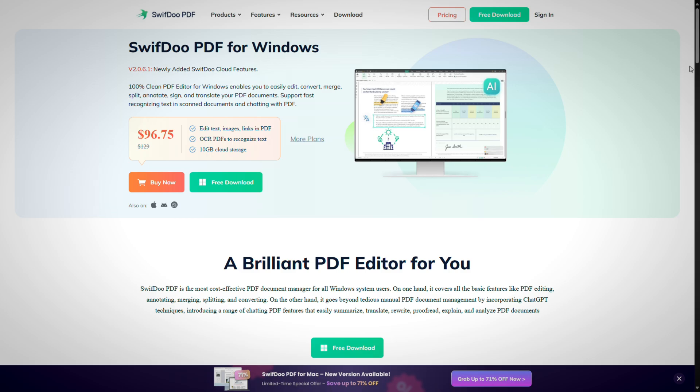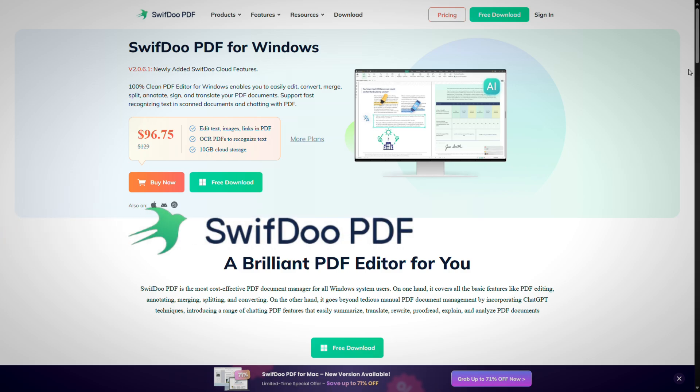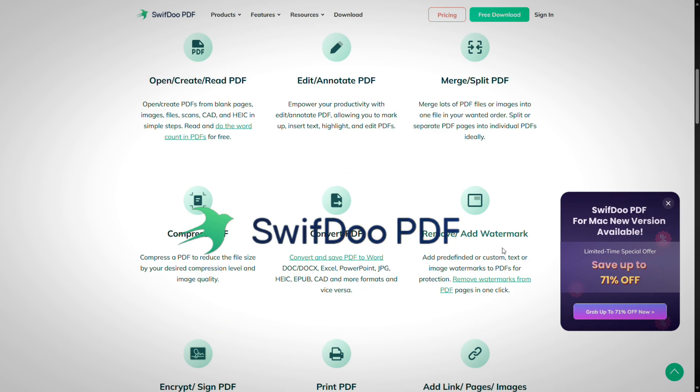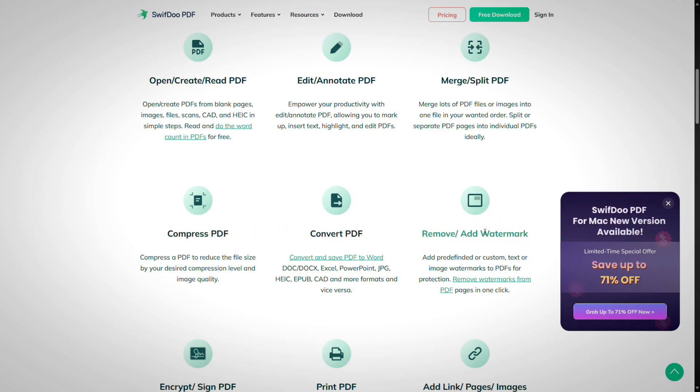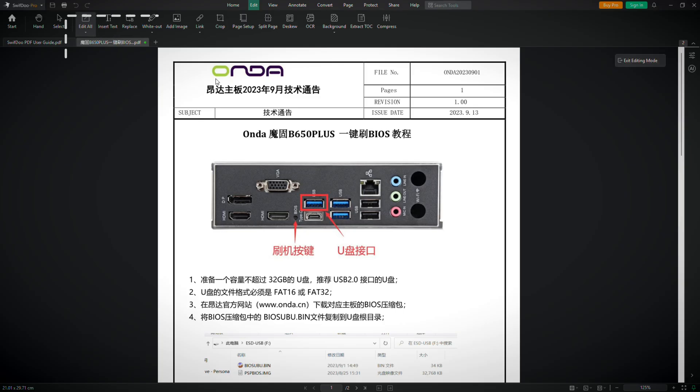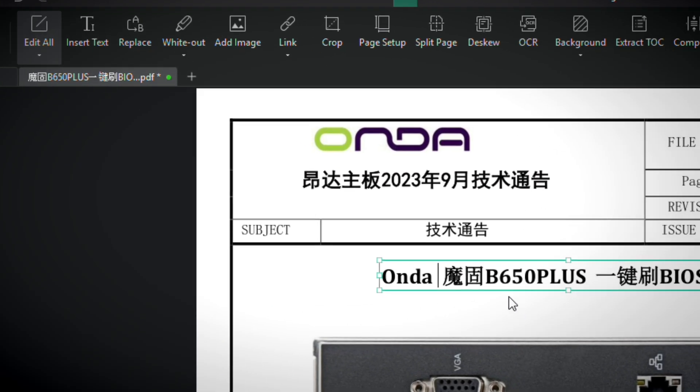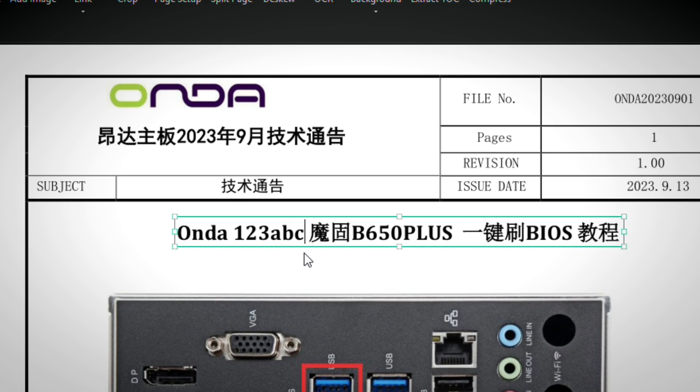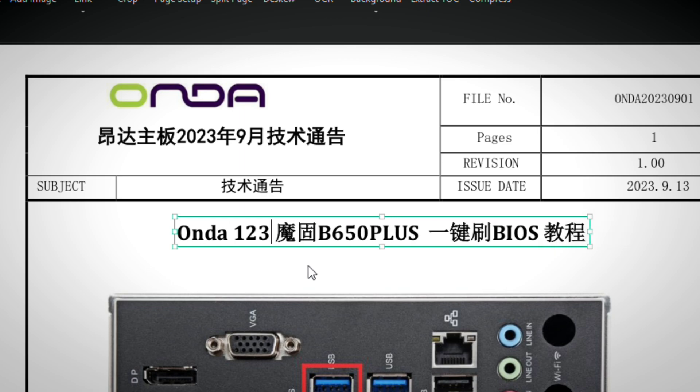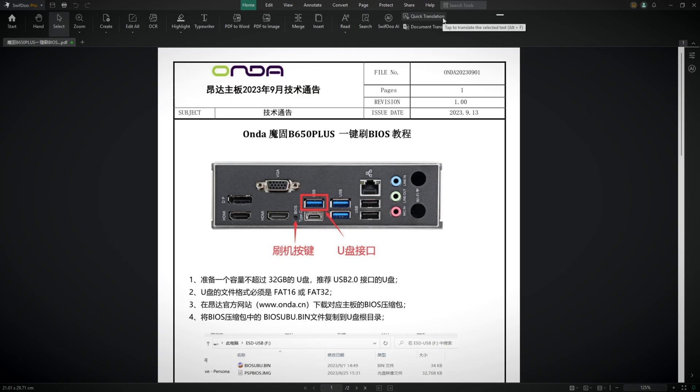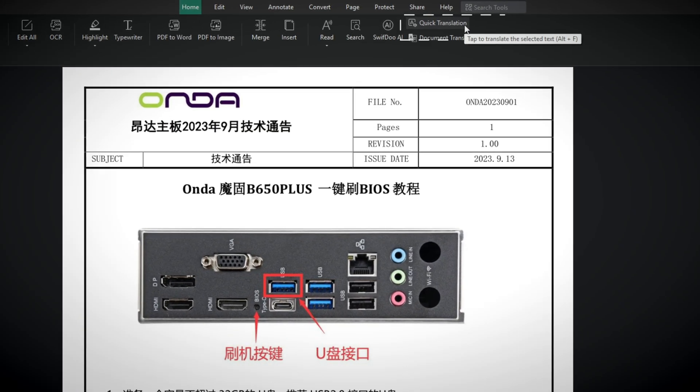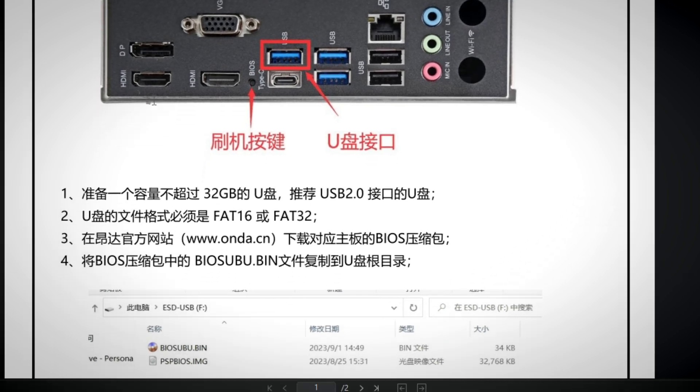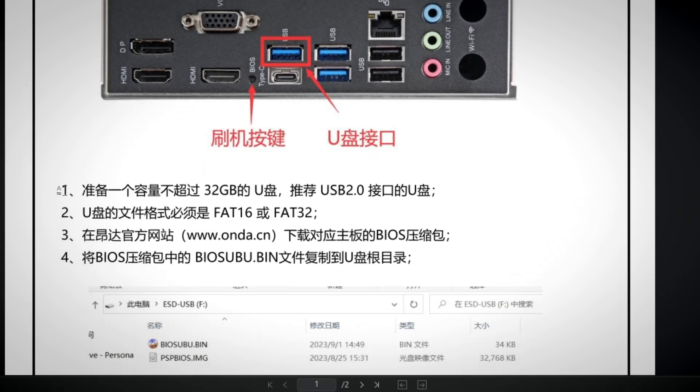And that's where today's sponsor SwiftDuo PDF Editor comes in handy. It's a lightweight yet powerful tool that covers all your PDF needs. Edit, convert, merge, split, organize, sign, and annotate. Even recognize text from scanned documents.